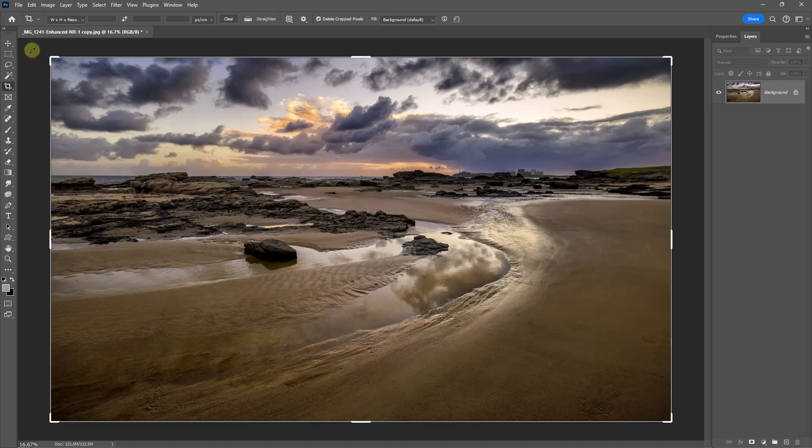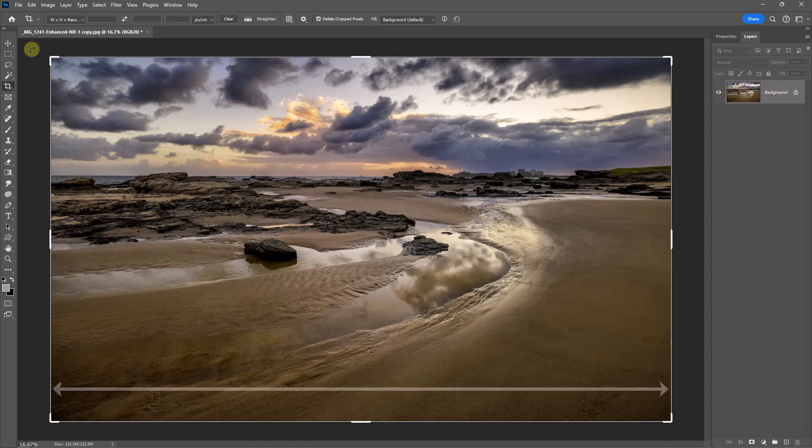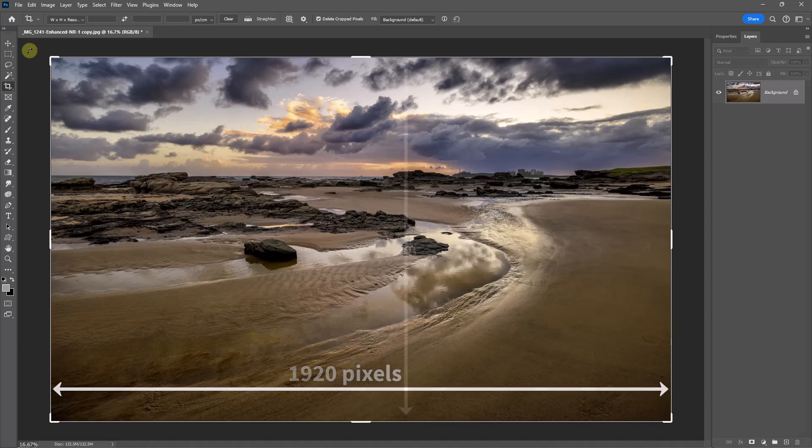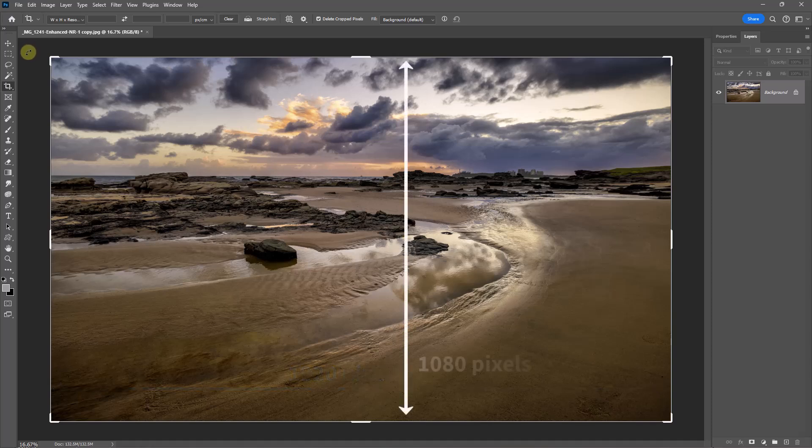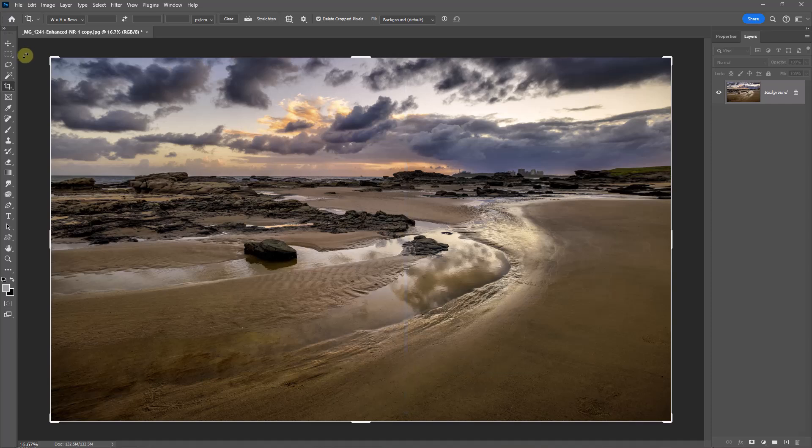Now normally when we crop an image, we may be cropping for compositional reasons, but here we want to crop the image to meet a certain size that's set by our camera club. Generally speaking, that's going to be 1920 pixels on the long side and 1080 pixels in height. But the problem we have is all of the images we're preparing could be slightly different formats, and they're very likely to be so.